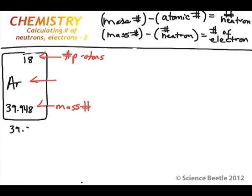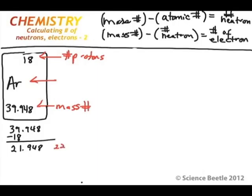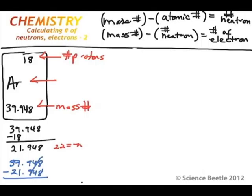I'll do the calculations down here on the bottom left so we can have the main screen for the actual structure, because it's going to be a little bigger. The mass number is 39.948. We subtract 18 from it, giving us 21.948. We round this up to 22, which is our number of neutrons. Then 39.948 minus 21.948: the decimals cancel and we're left with 18 electrons.